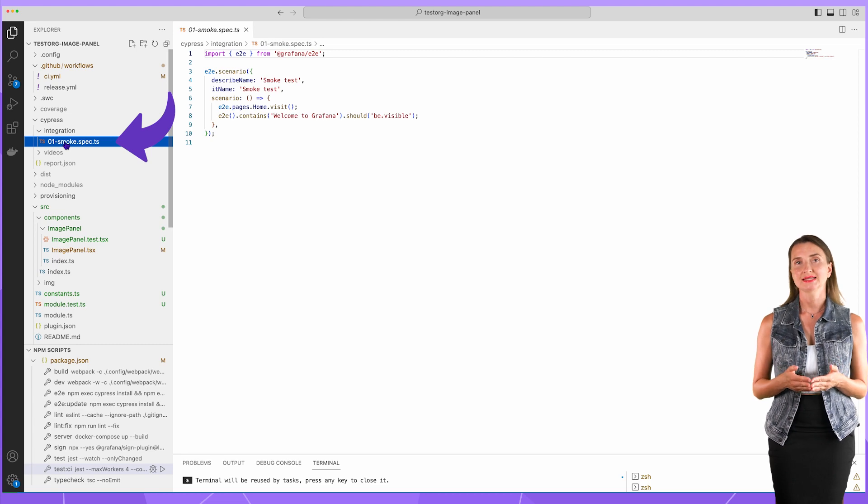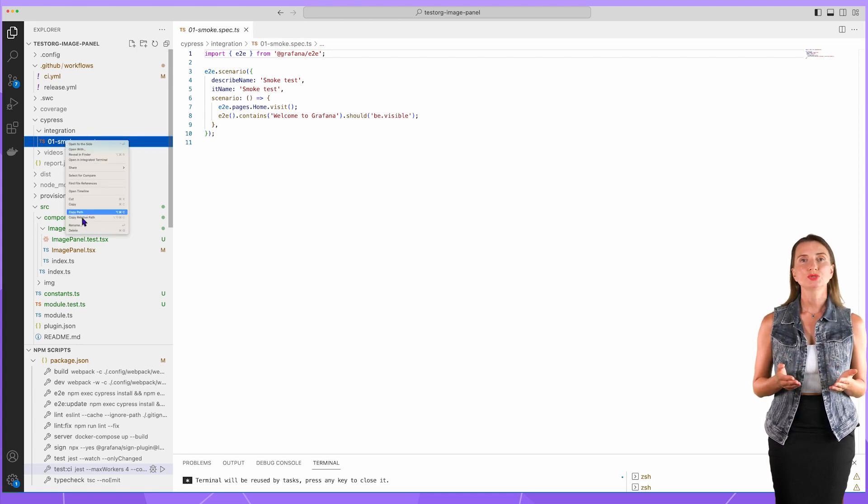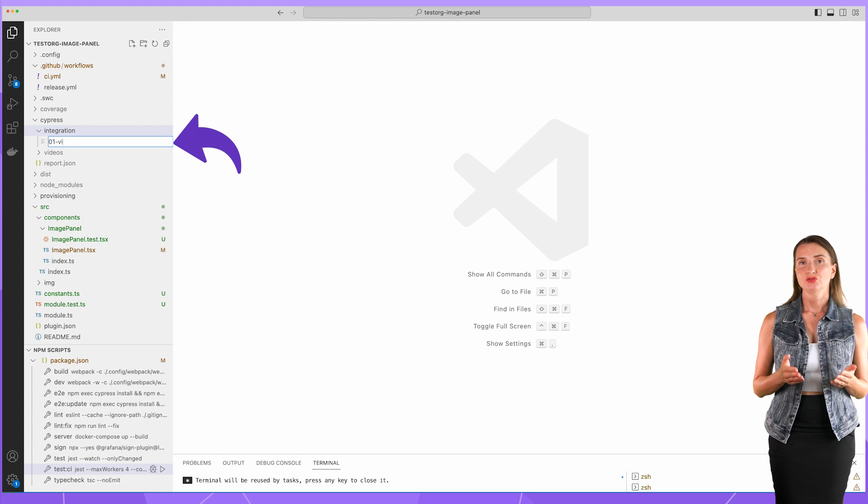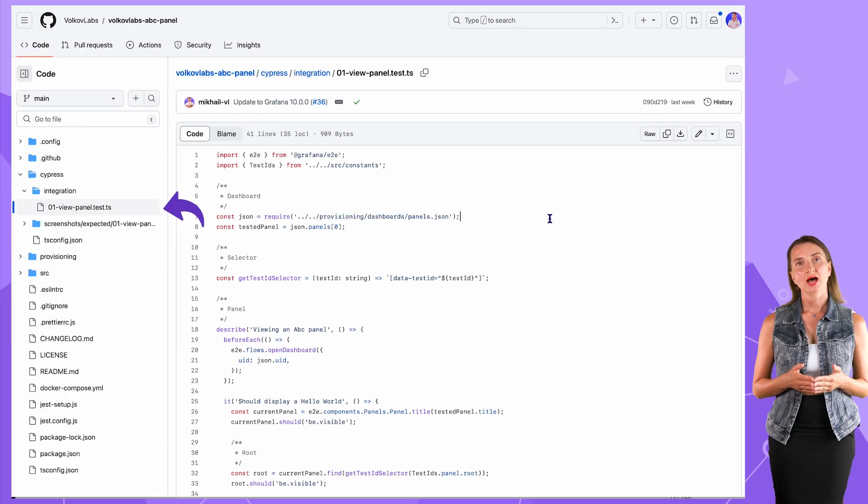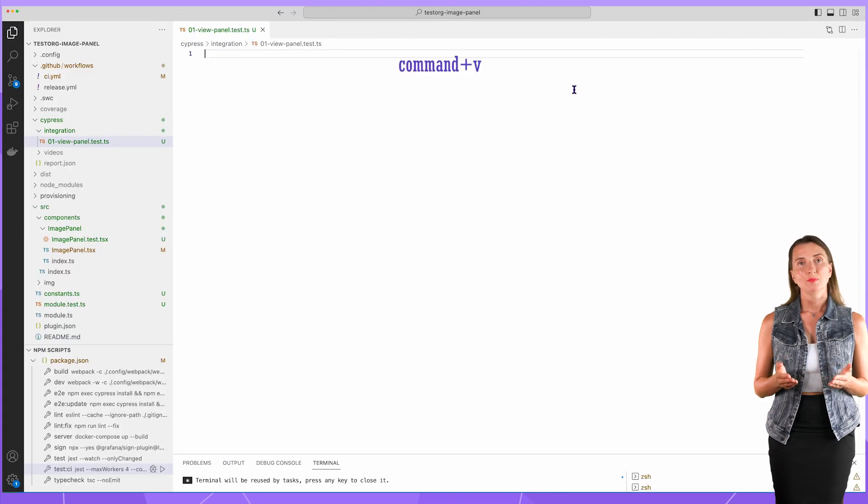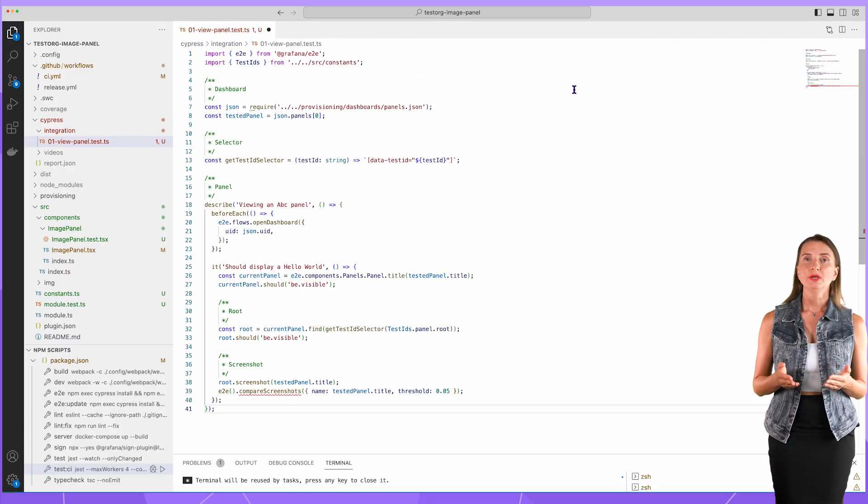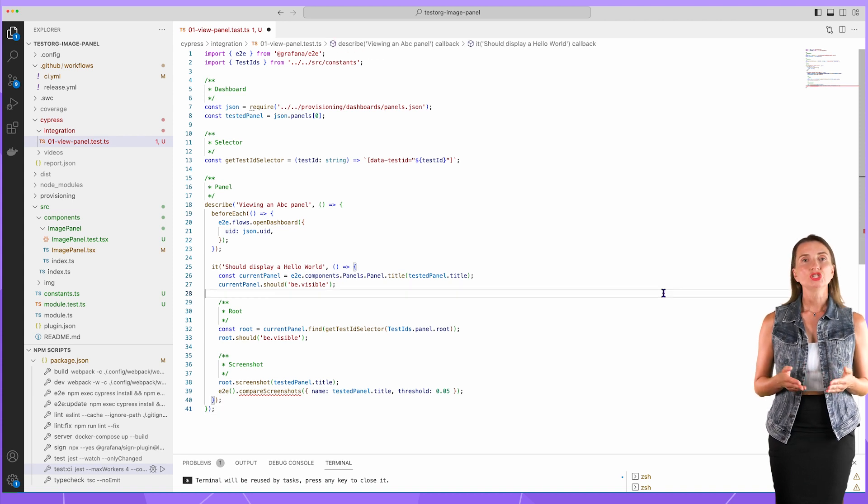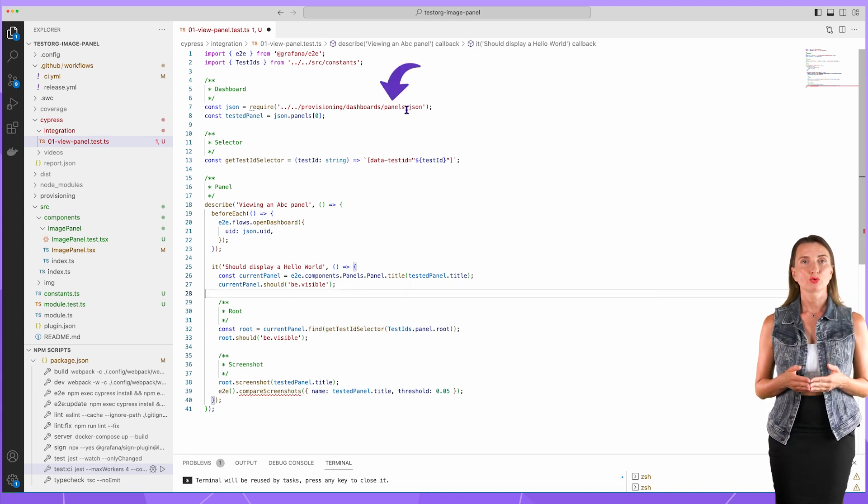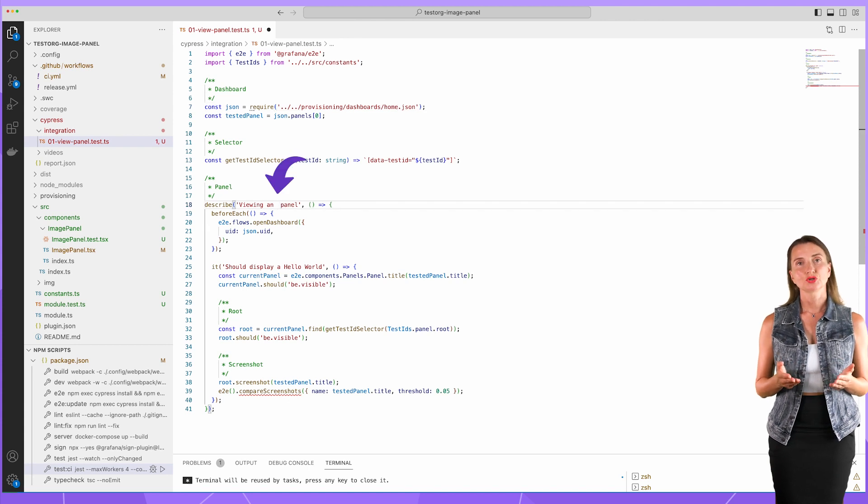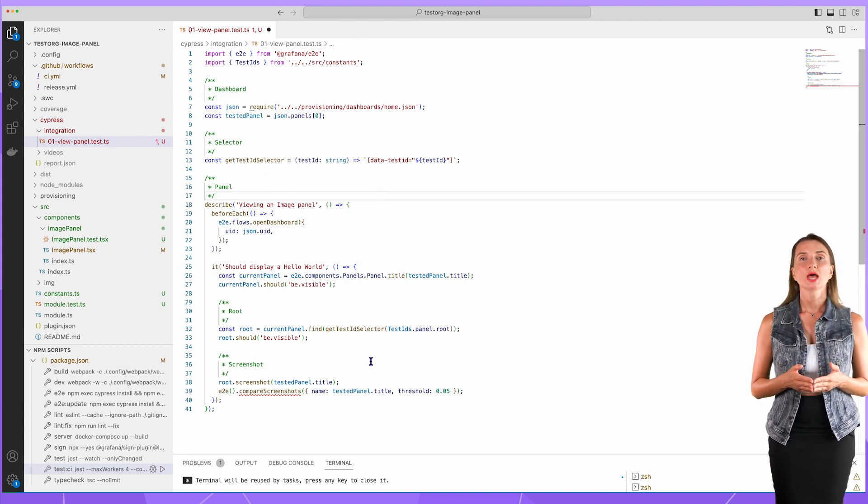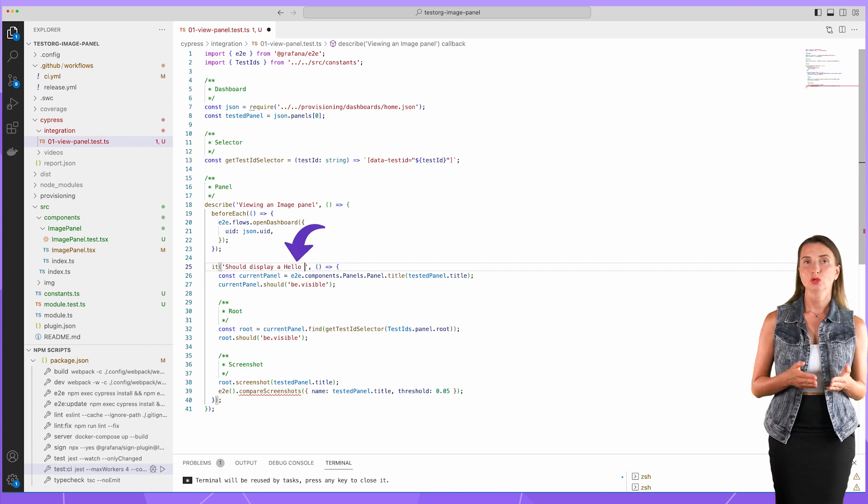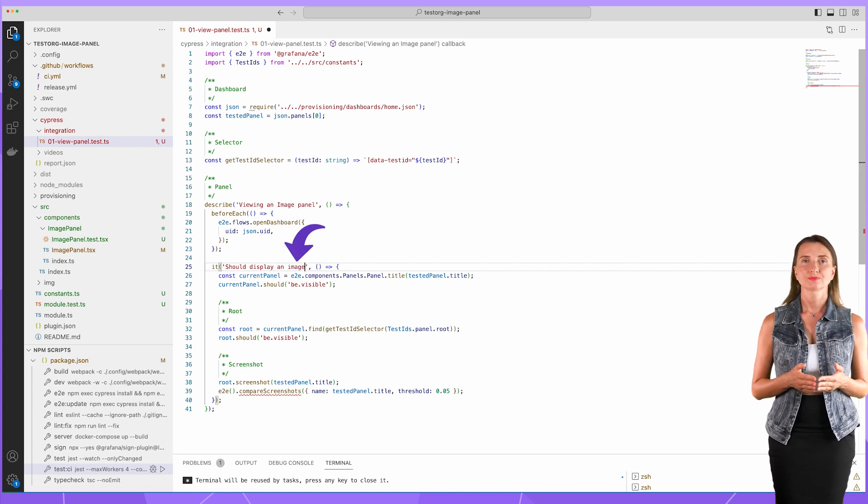I'm going to use something else and delete this one. Create a new file. Go to GitHub and copy the file's content with the same name. Paste the content into VS Code. To make it work, I need to apply some adjustments. I change the name of the provisioned dashboard from panels to home. Then the description from ABC to image. And in the test message, I replace hello world with image.